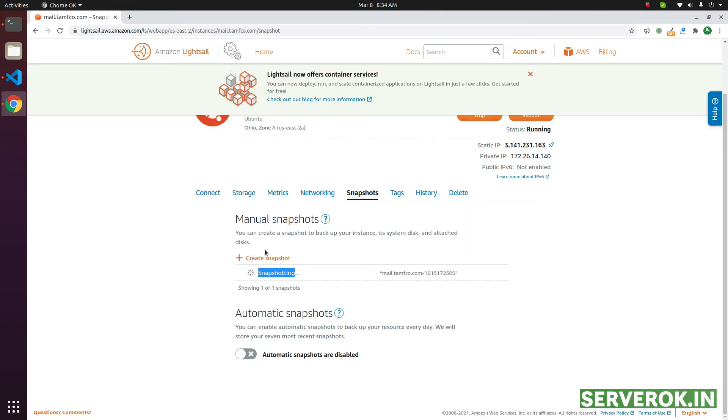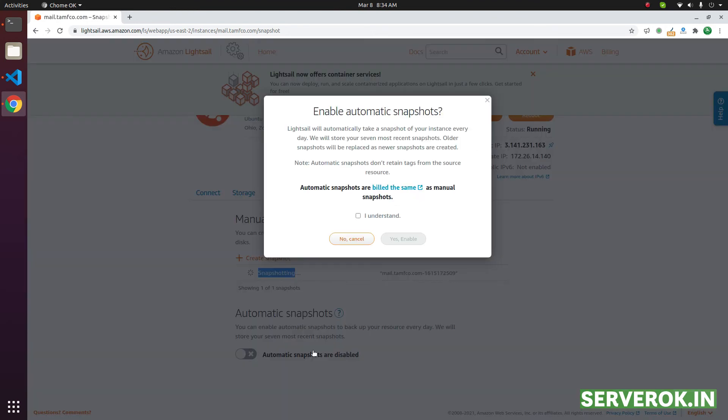This is the manual snapshot process. But if you are running a production website, you may need to enable automatic snapshots. To enable automatic snapshots, click on this checkbox.